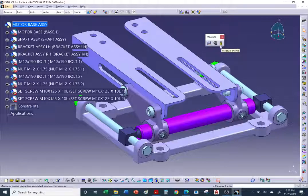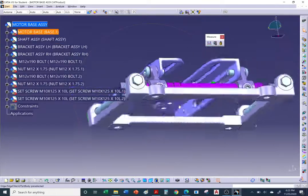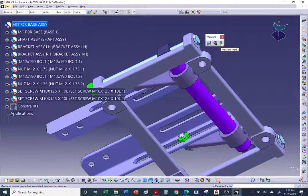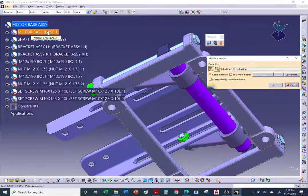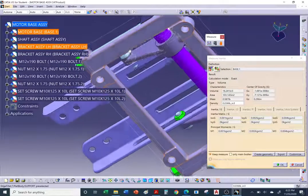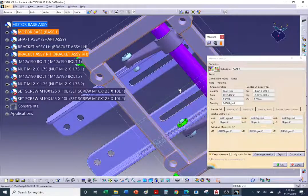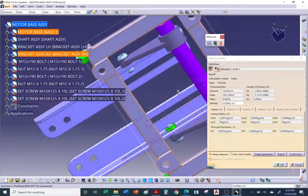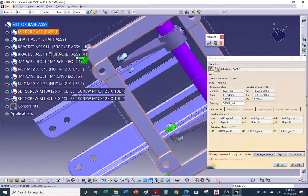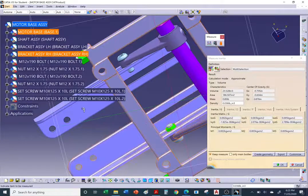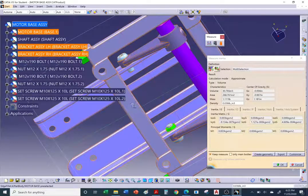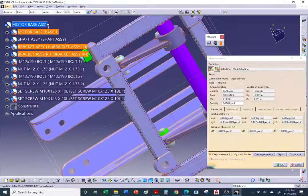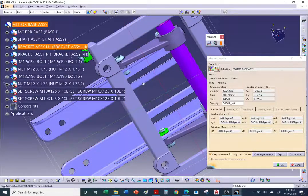Click the Measure Inertia icon and click on a component — for example, the motor base. You'll see the red, green, and blue axes indicating the center of gravity. To include more items, hold Ctrl and click additional parts — you'll see the CG adjust as more components are added. Click at the top of the tree to select the entire assembly and find the combined CG.